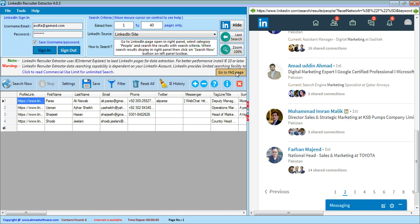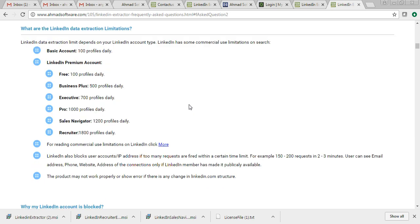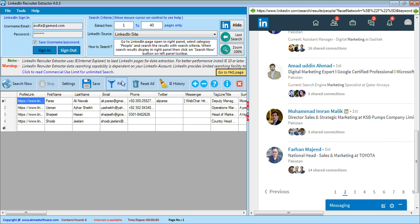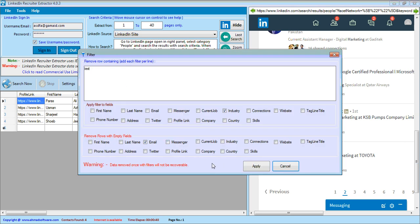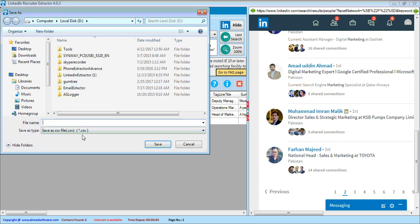You can navigate to a specific page from the navigation controls. Now let's apply some filters — I don't want to see columns that have no phone number or email address, and I also want to remove rows that have 'test' text in the industry field. One row was removed because it had no phone number.